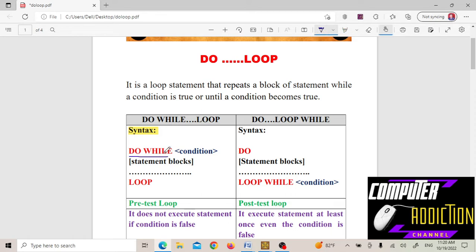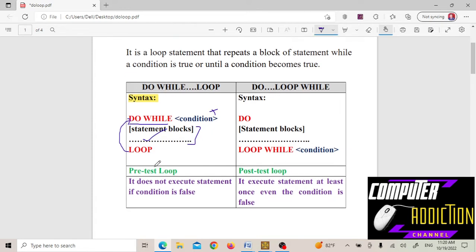We use the do while keyword. In do while, it checks the condition first — if the condition is true, this block of statements executes, then the loop goes back. As long as the condition is false, you cannot repeat the loop. Do while is known as a pre-test loop, while do loop while is known as a post-test loop.